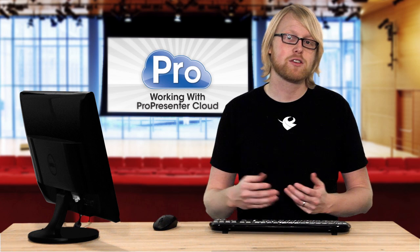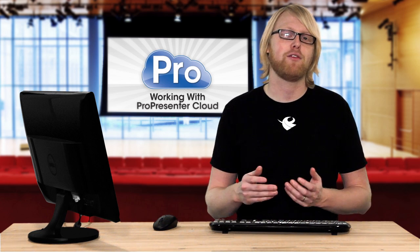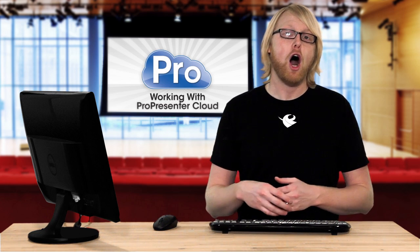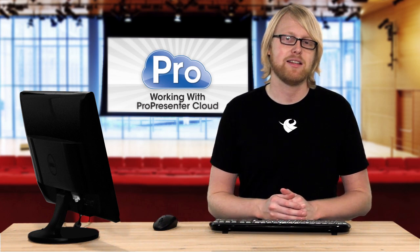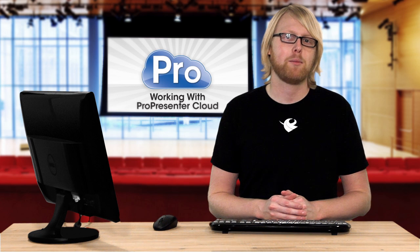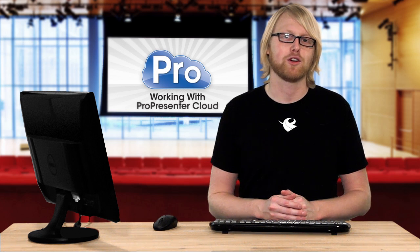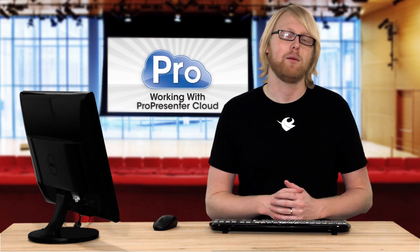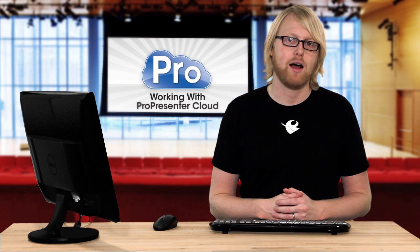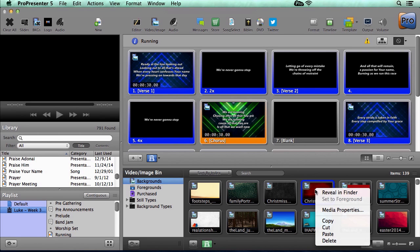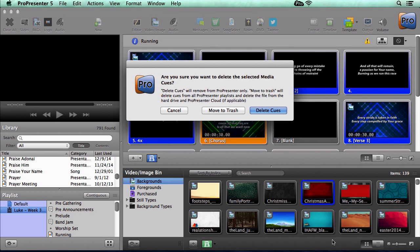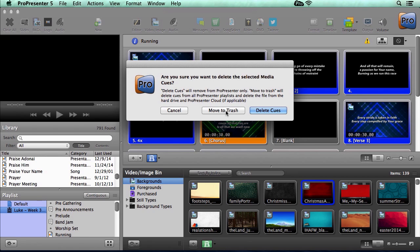Now speaking of hot folders, since ProPresenter cloud is a file synchronization service, all of the files and content inside your media repository folder will be uploaded to the cloud. So when you delete a video or image file from your video and image bin, you're given the option of just deleting the queue or moving the file to the trash. And if you delete the queue, the file continues to be synced to the cloud because it still exists inside your media repository. But if you move it to the trash, it will be deleted from the video and image bin and the cloud.